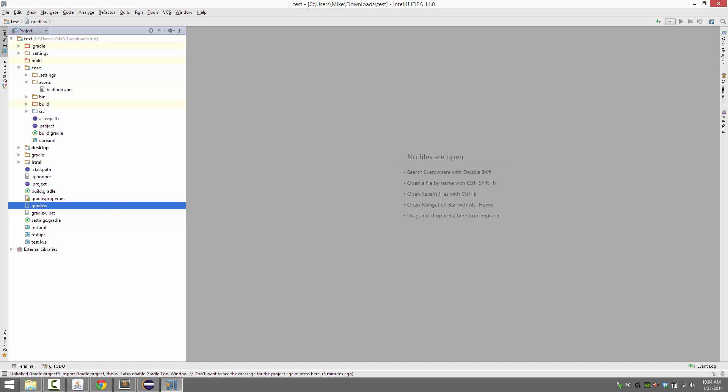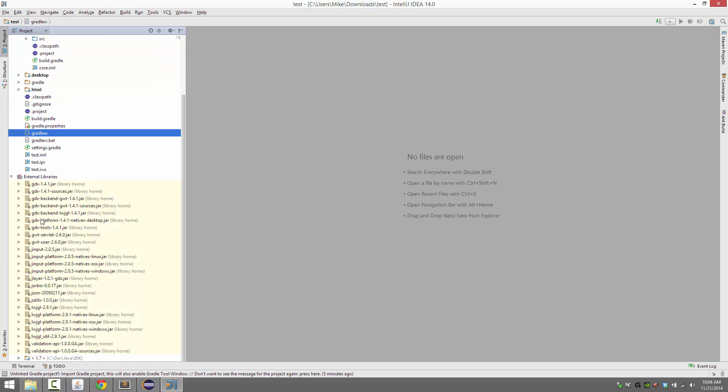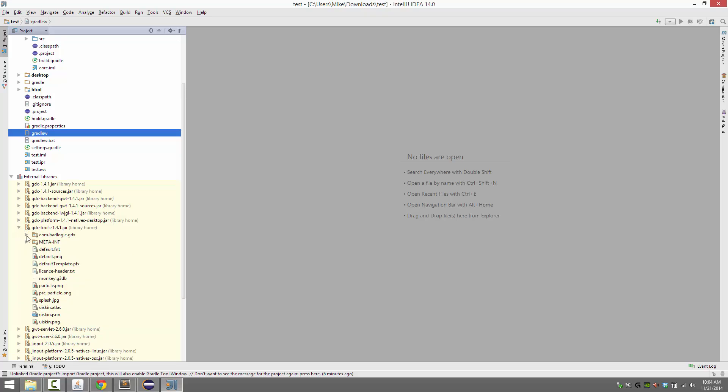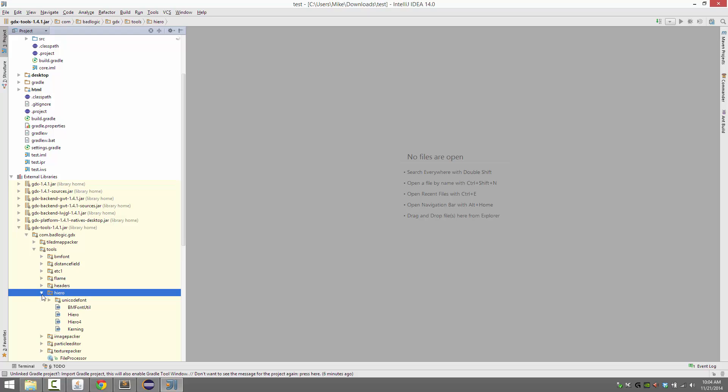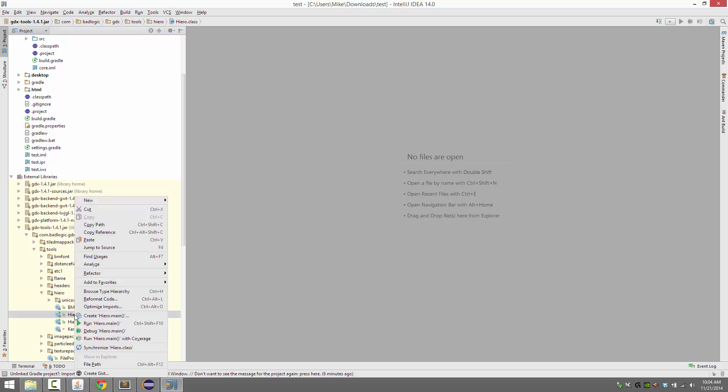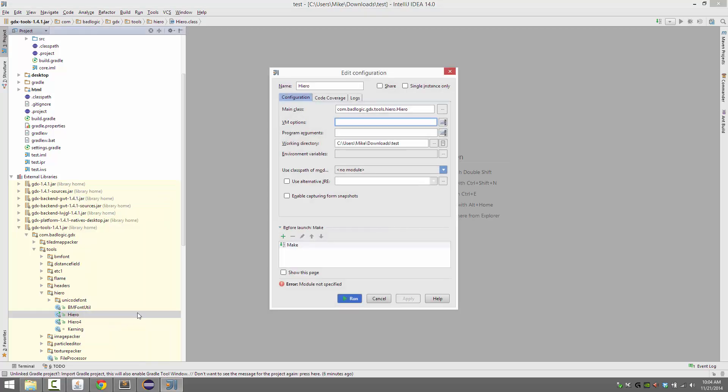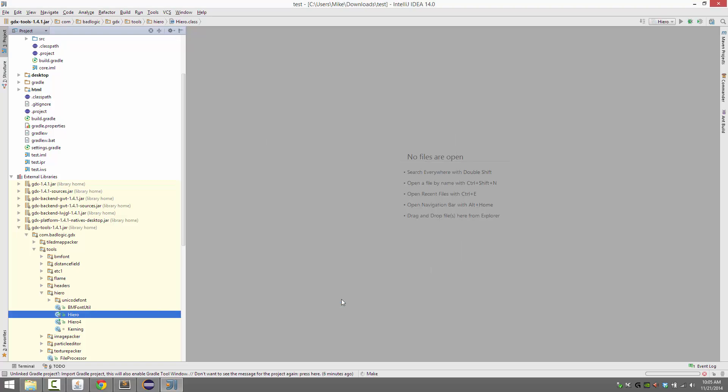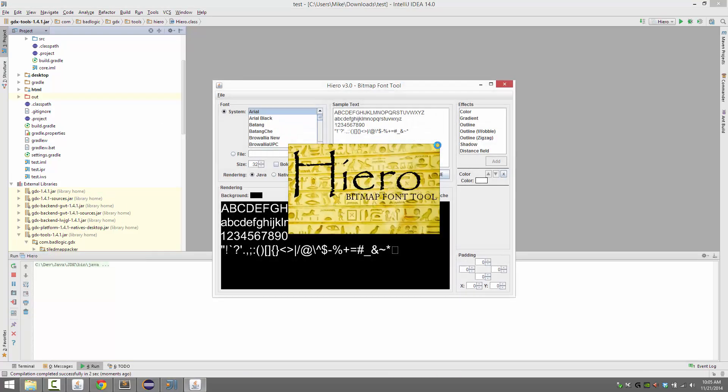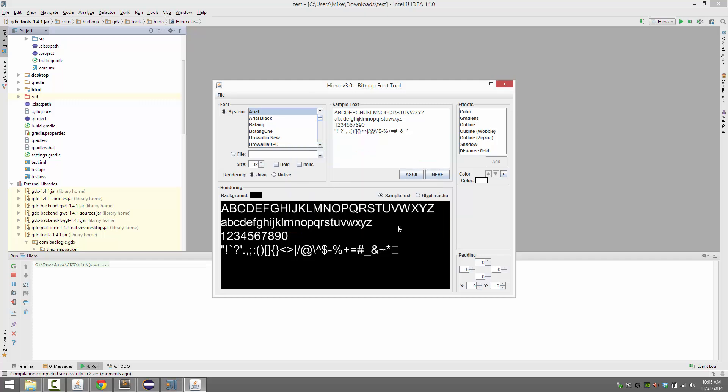And assuming that you've done and you've added the module support for tools, go down to your external libraries down here in your project view, and then locate GDX tools. Expand that out, and then expand out combadlogic.gdx, expand out tools, and the hiero is the guy you want. Just expand that out, locate hiero, and just right click, and run. Now, when you're setting up your project configuration, all you need to do is set the module to desktop. And now, it'll run, and here's hiero.